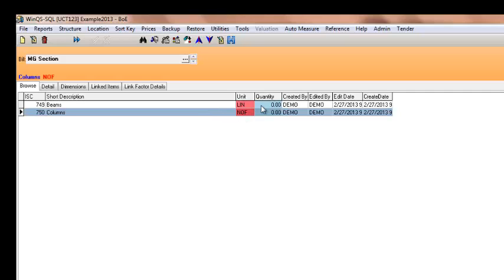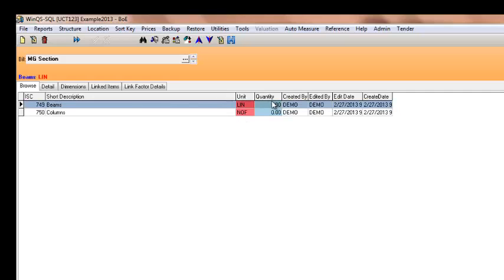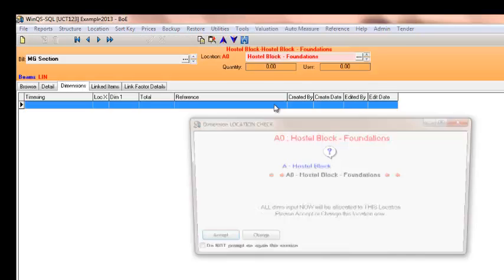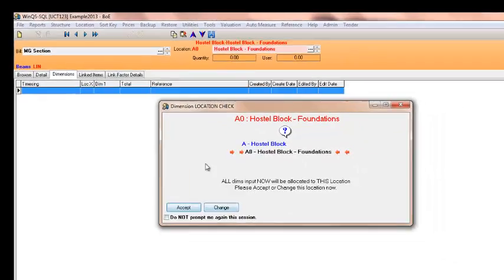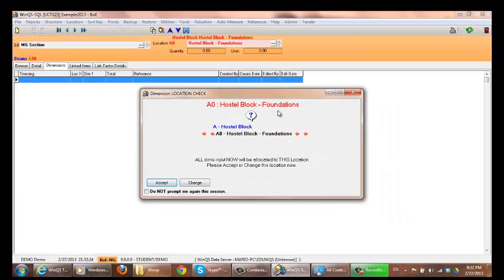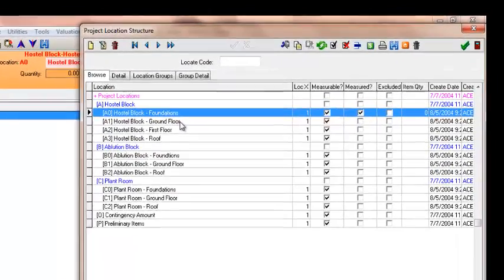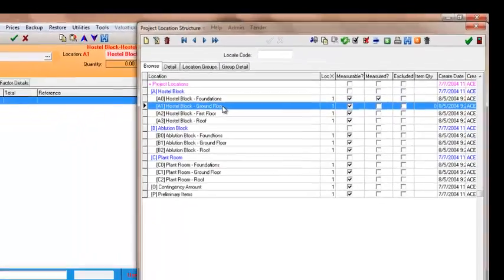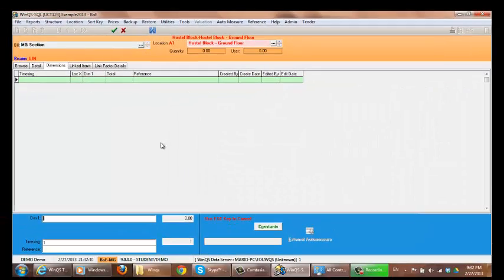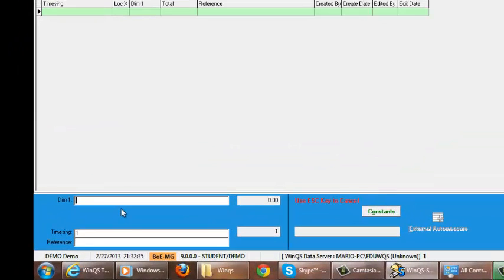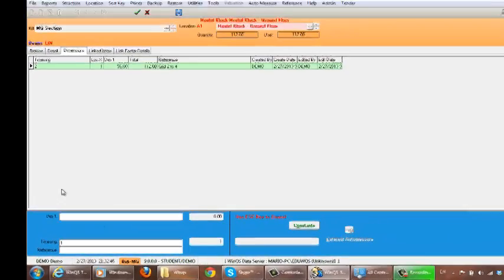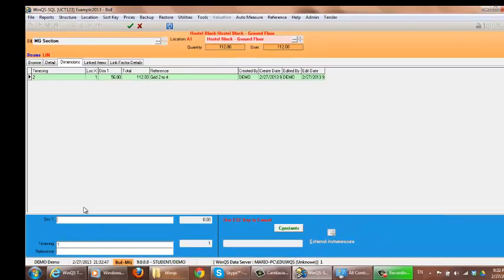So to add a dimension to my beams, all I need to do is double click on the quantity. It will then ask me which location. I can either choose to accept the current location or I can change it. I'm wanting to change it to ground floor. I double click on it. And now I can enter in my running meters of my beams times it by an item and I can put a reference if I want to.